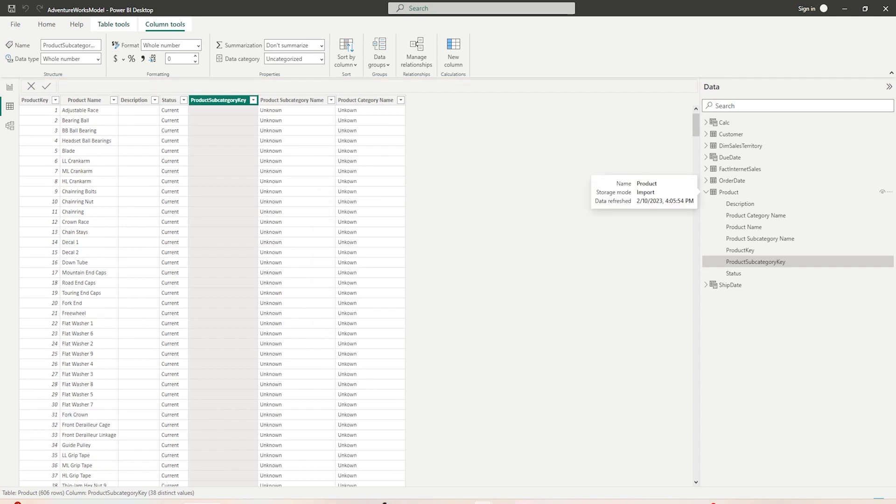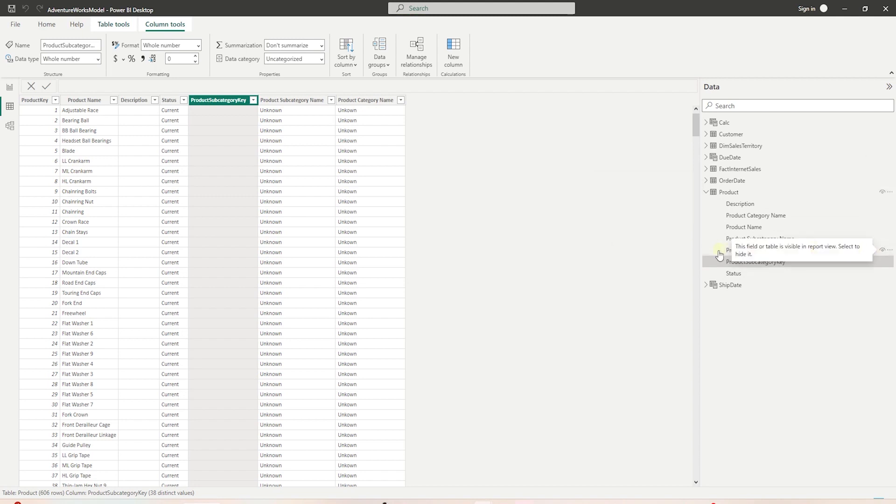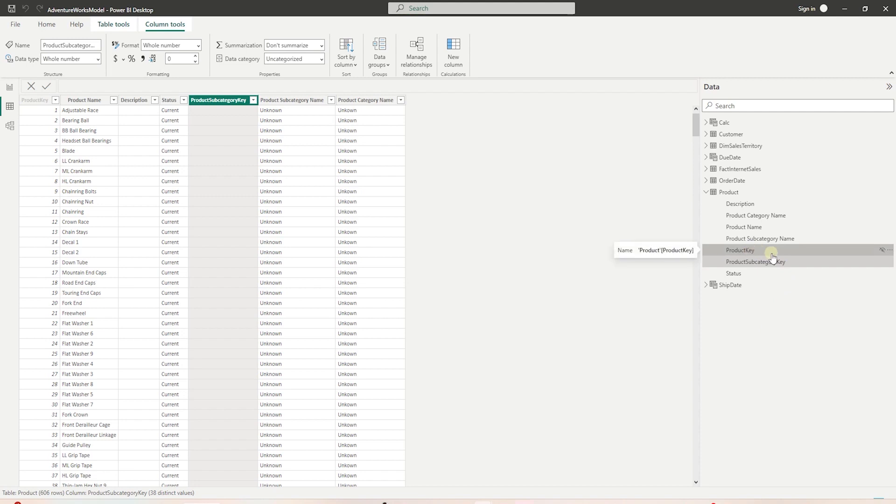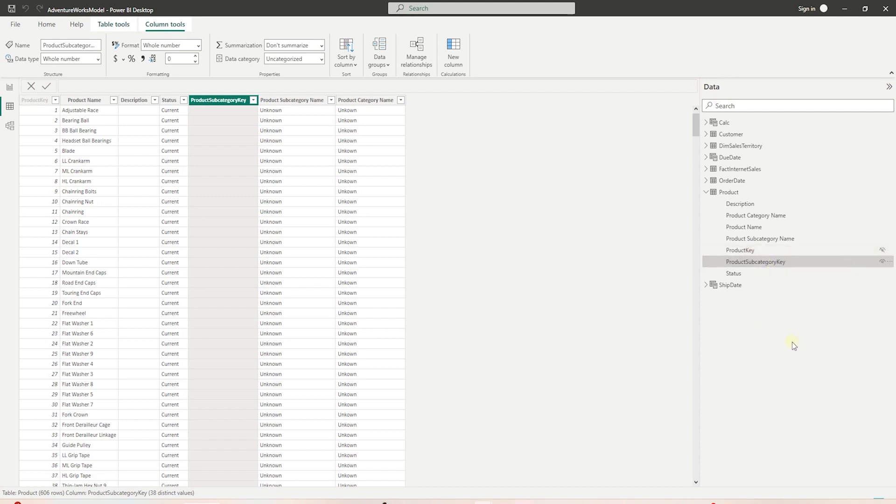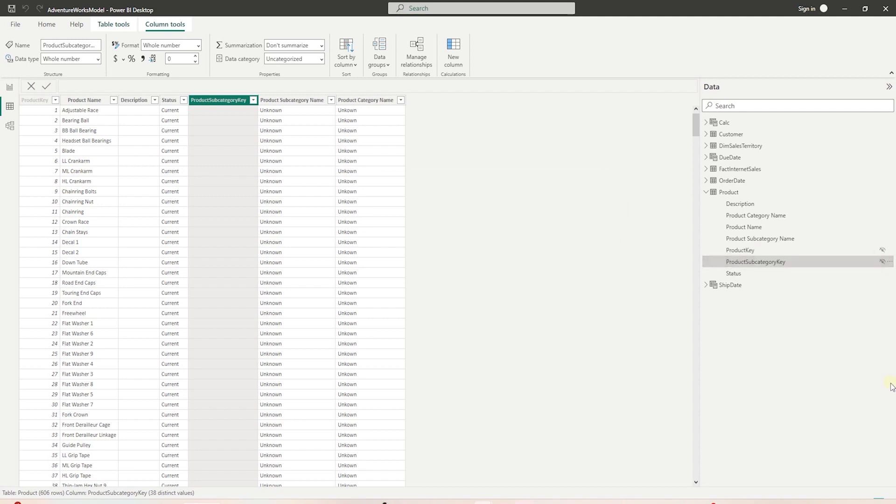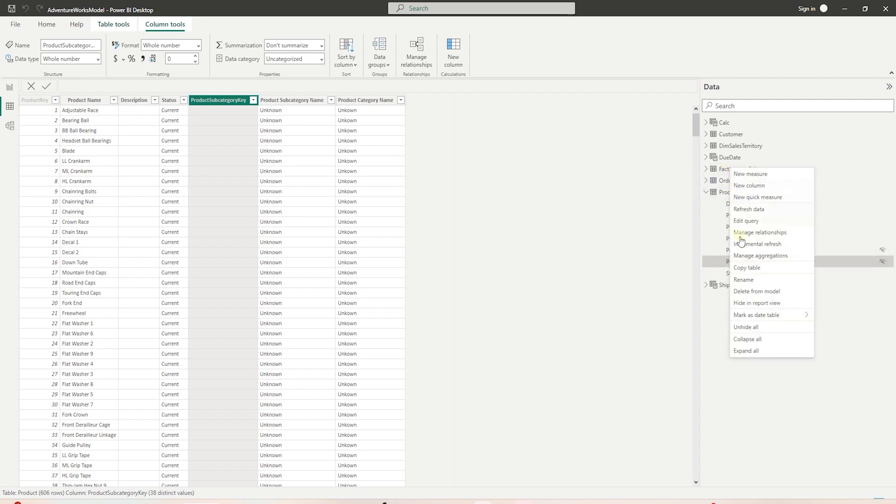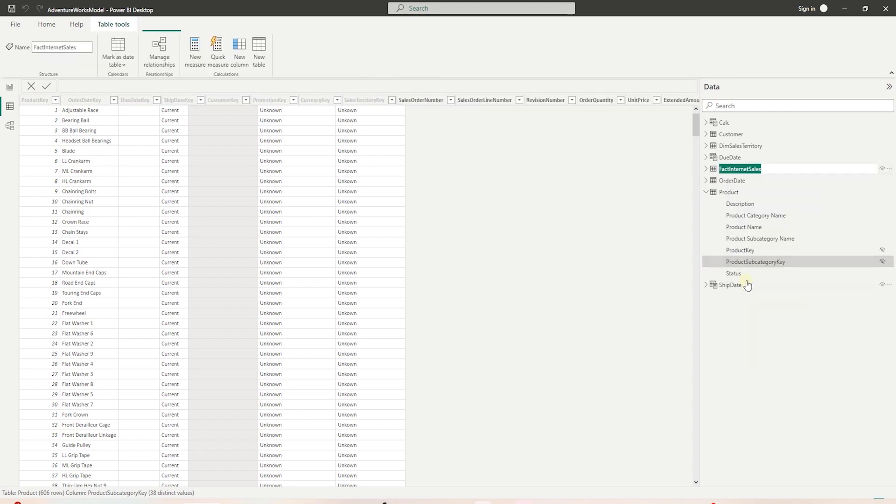Another thing we can do to clean up our data model is to hide the key columns. These columns are useful to join tables together. However, they don't really serve any analytical purpose. So we can hide them to keep our data model lean, especially in the fact tables. In the product table, we can hide the product key and subcategory key. We can right-click on a column and select Hide option.